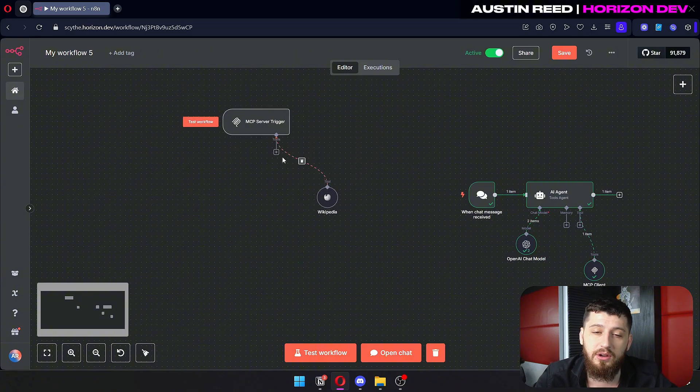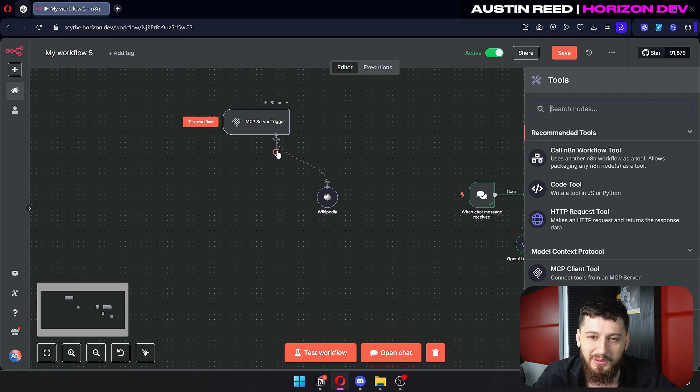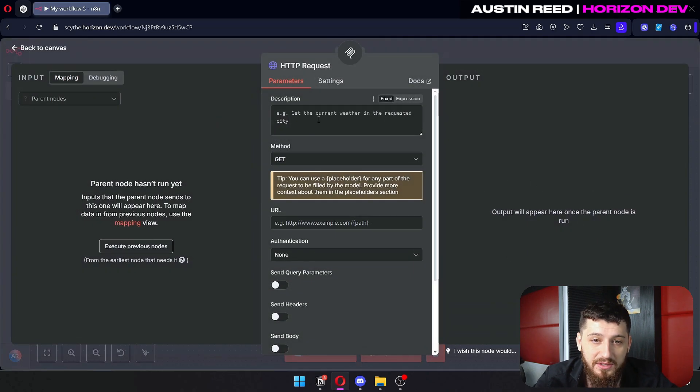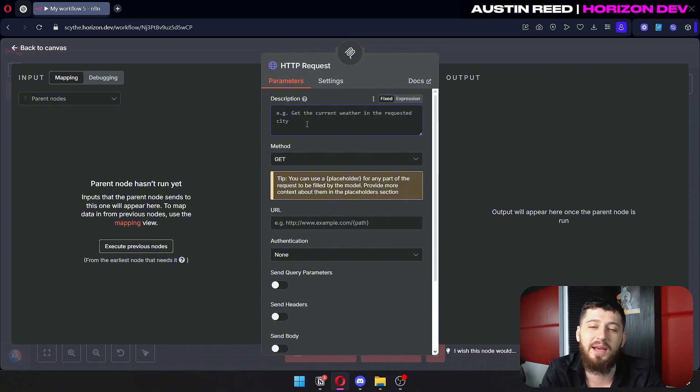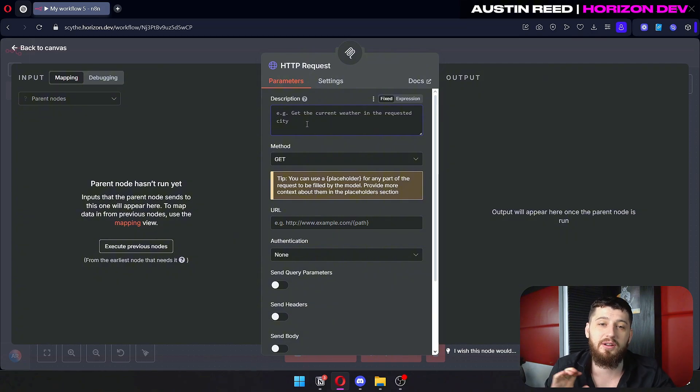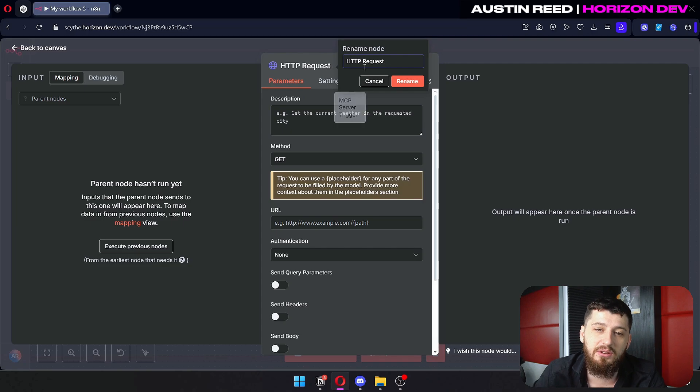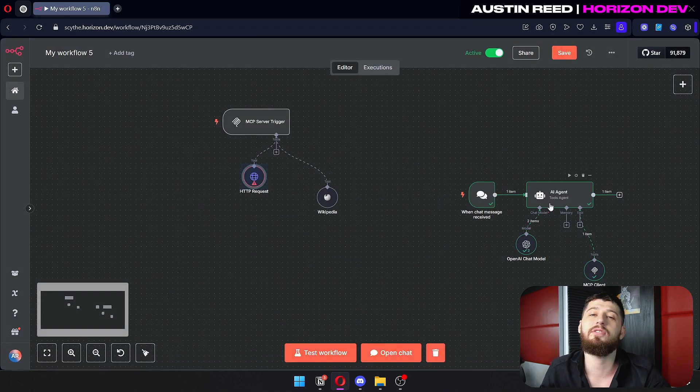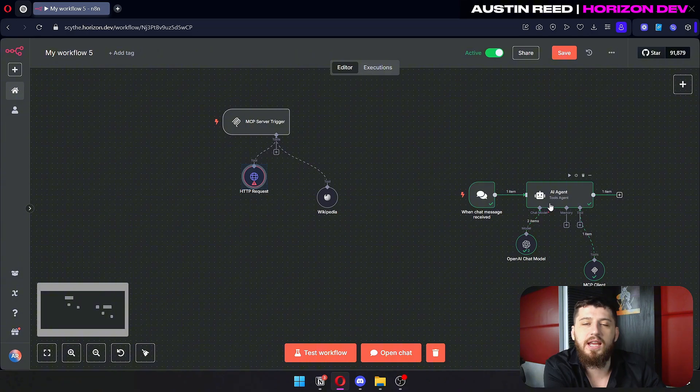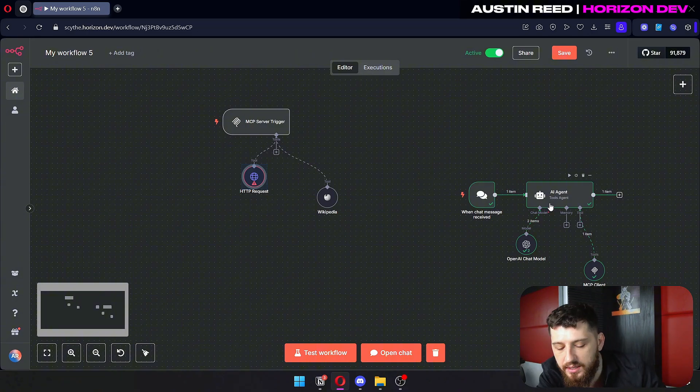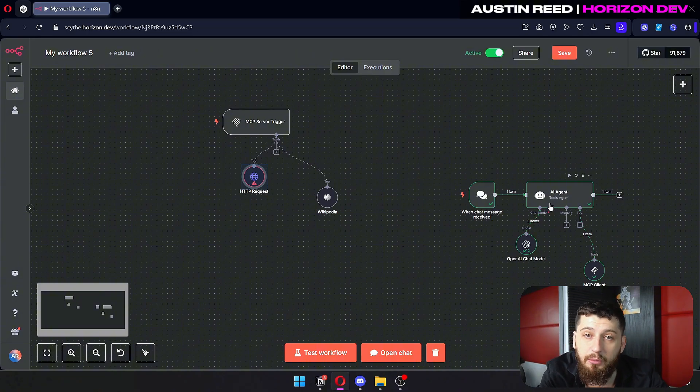Now of course, if you're going to make custom tools like an HTTP request tool, I recommend that you give it a really good description. The better description that you give it, the better it's going to be, and make sure that you give it a really good name. Because whenever you're prompting, AI agent needs to know what the name of the tool is and what the tool does in order to effectively communicate with it.